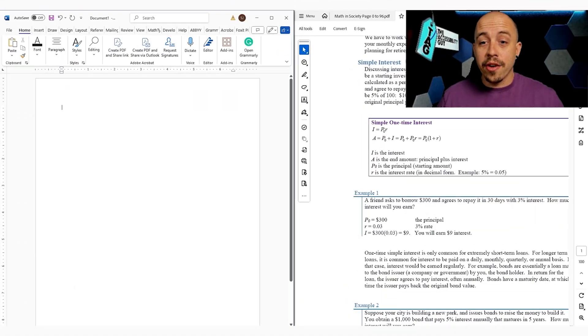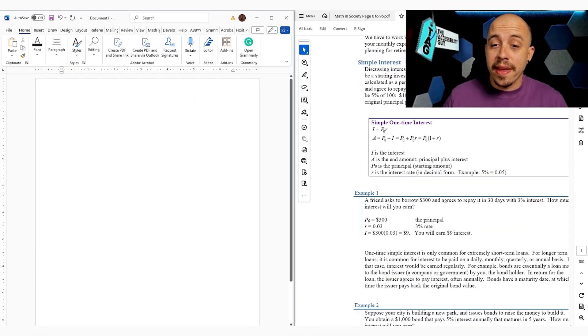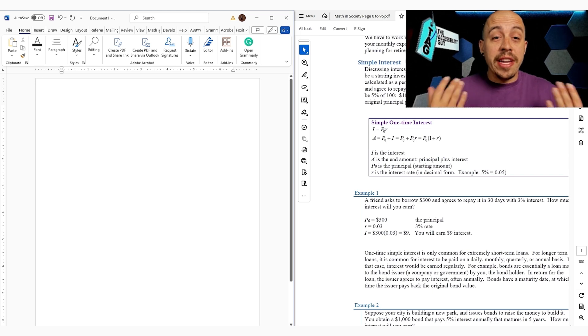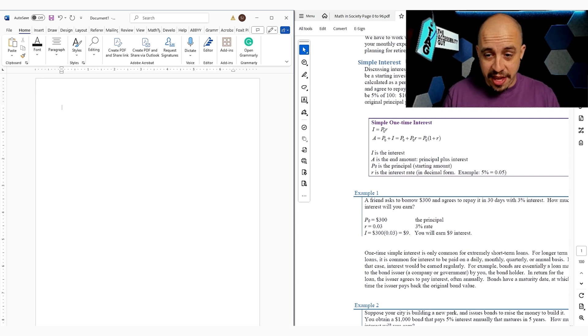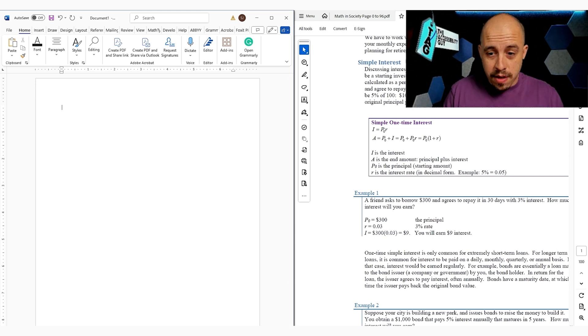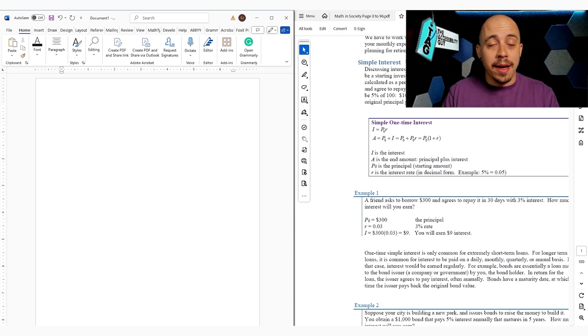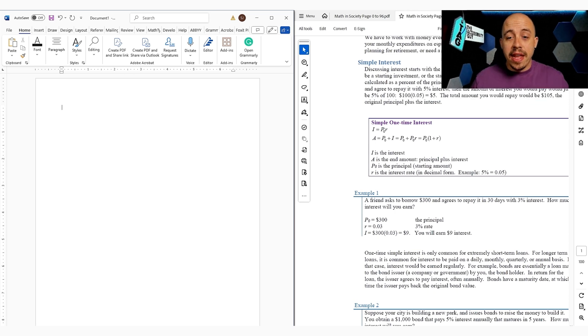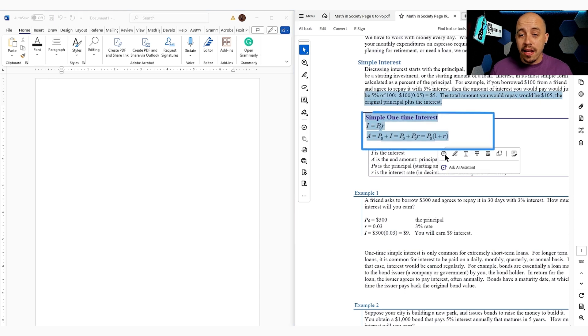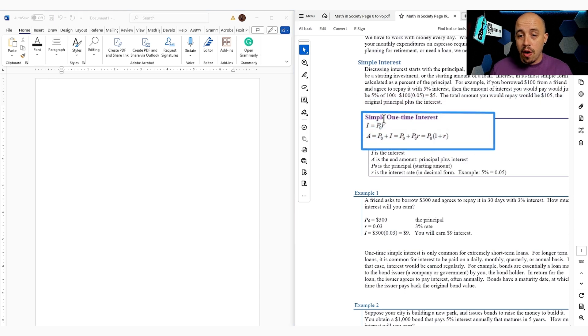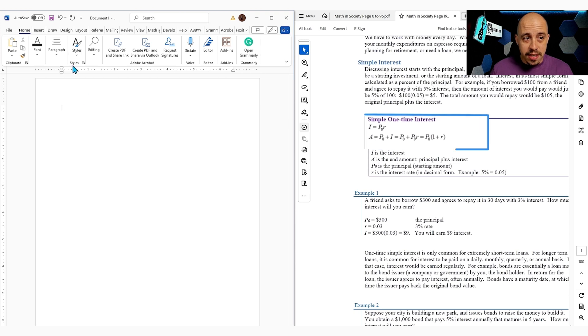I currently have a document that I need to recreate some specific portions of it in an accessible way. Now there are many different ways we can do this, but I'm going to do it completely from scratch. And we're basically going to recreate this specific area here on simple one-time interest.